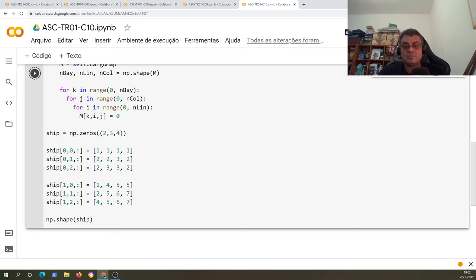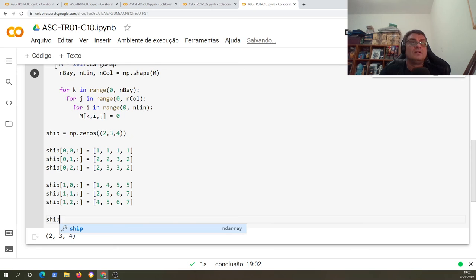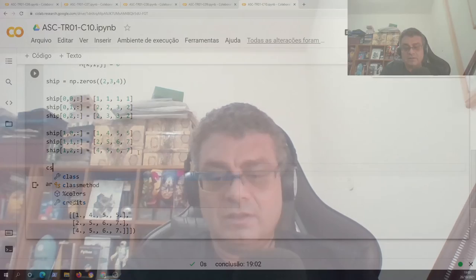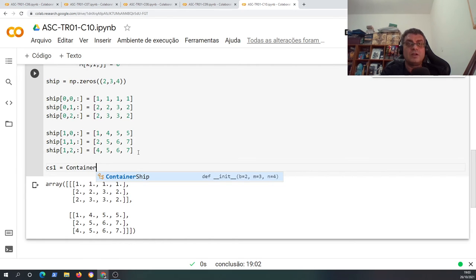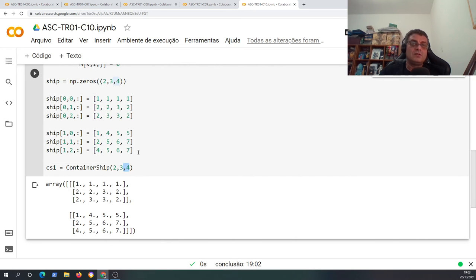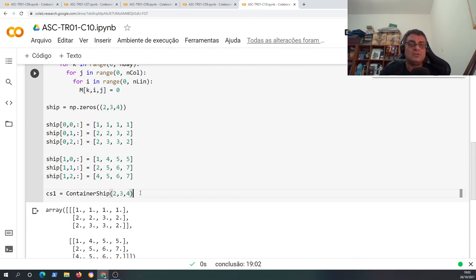Let's see if this works before creating the object of this class. We can see the dimensions of the variable `ship` — it's correctly created. So let's use this variable in the container ship class. I create a new instance: when I call `ContainerShip(ship)`, I'm calling the constructor which will use this information — `np.zeros` and everything — inside `cs1`.